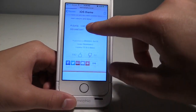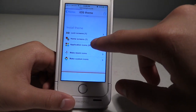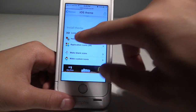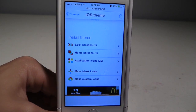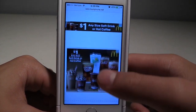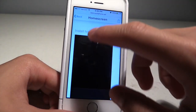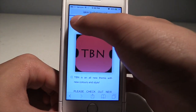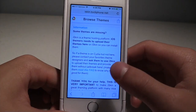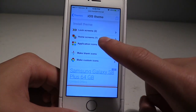You want to click the theme you want, scroll down, and go to lock screen and home screens — those are the ones that look best with these themes. Click it, it'll take you to a page, hold on it and save it, then apply that to your home screen. Now go back and go to application icons.